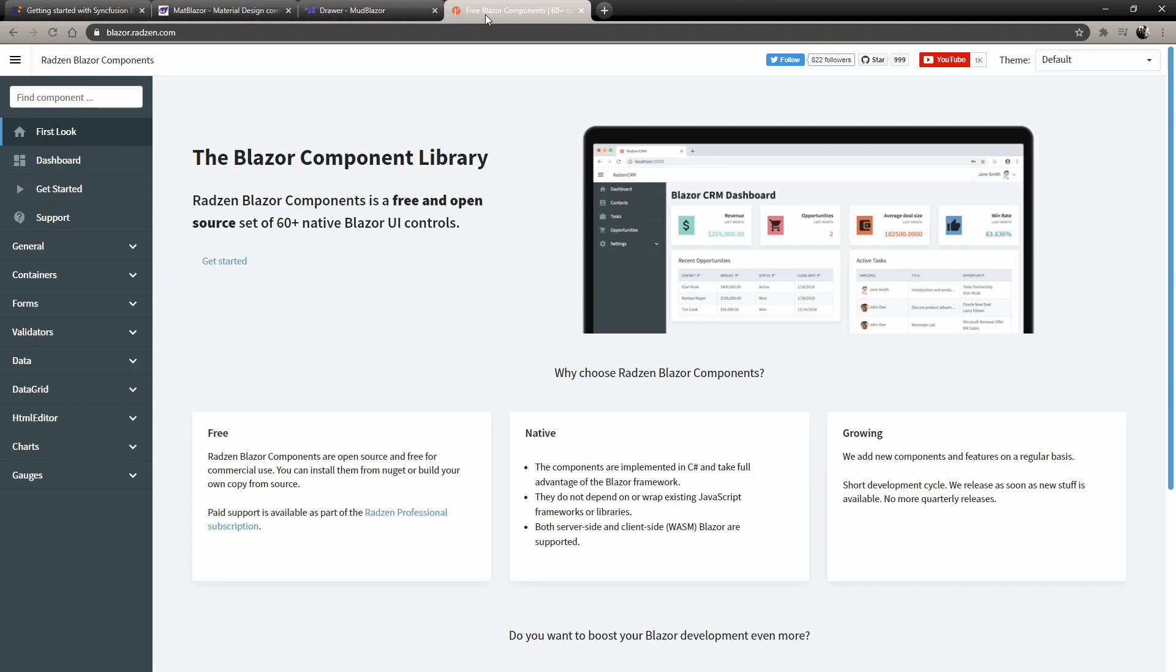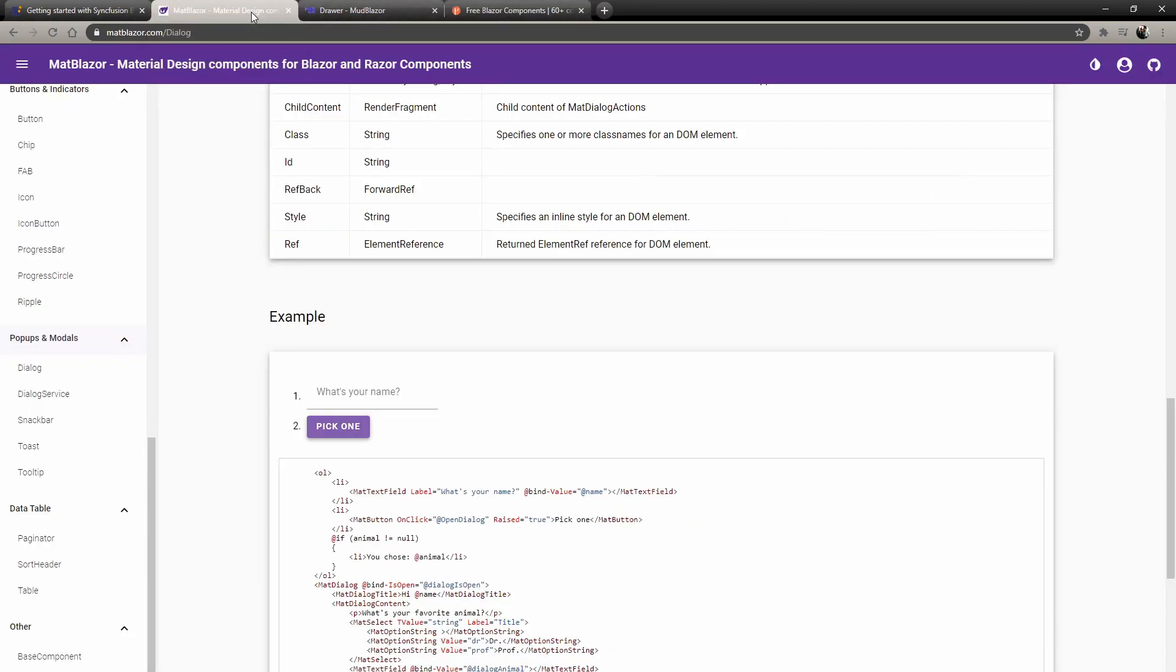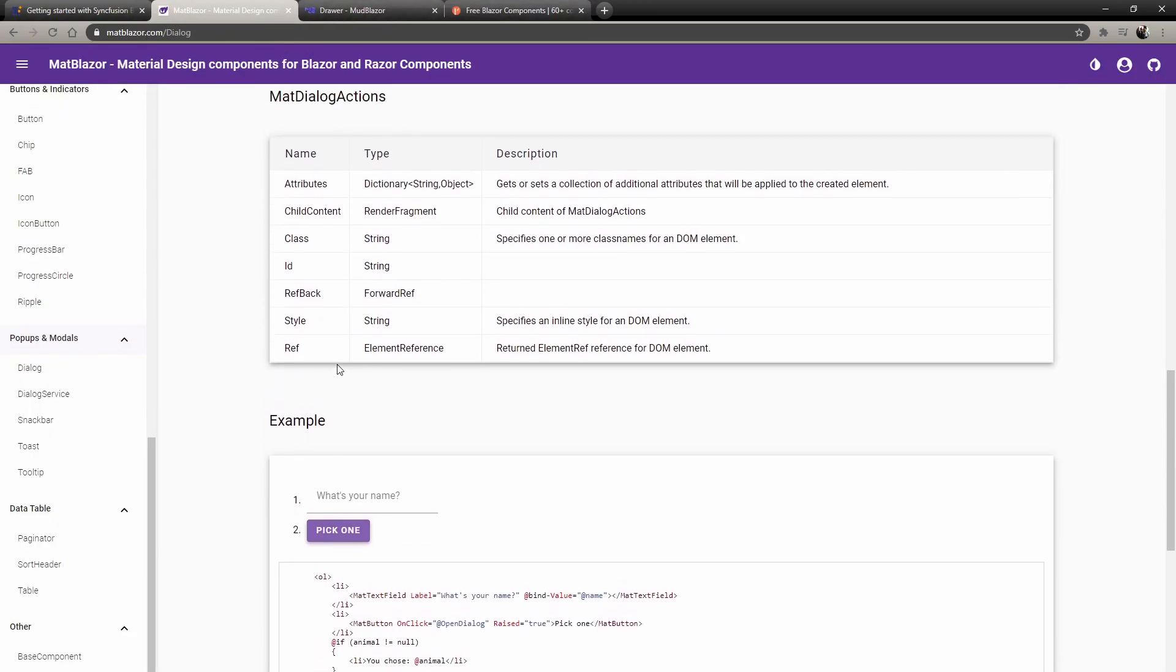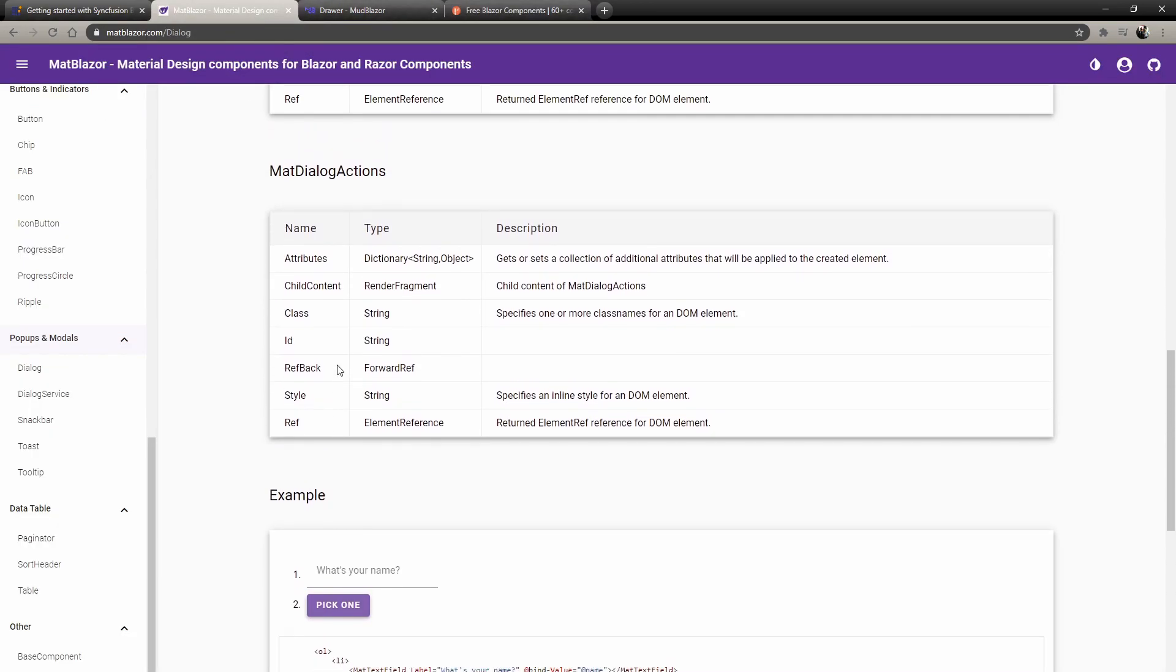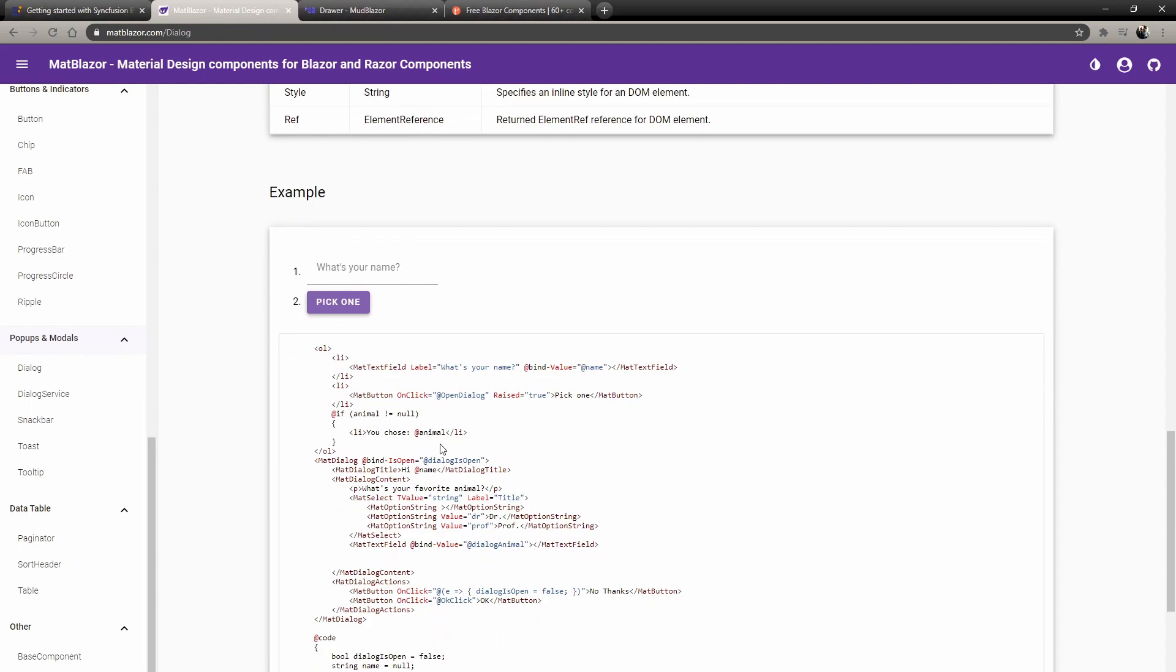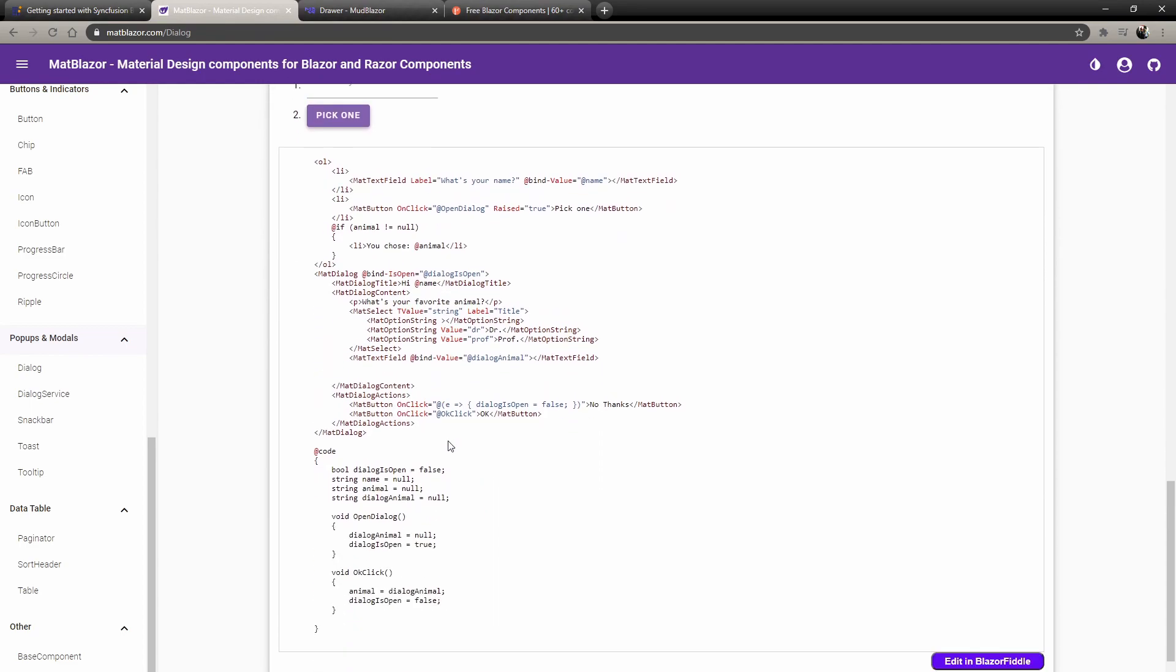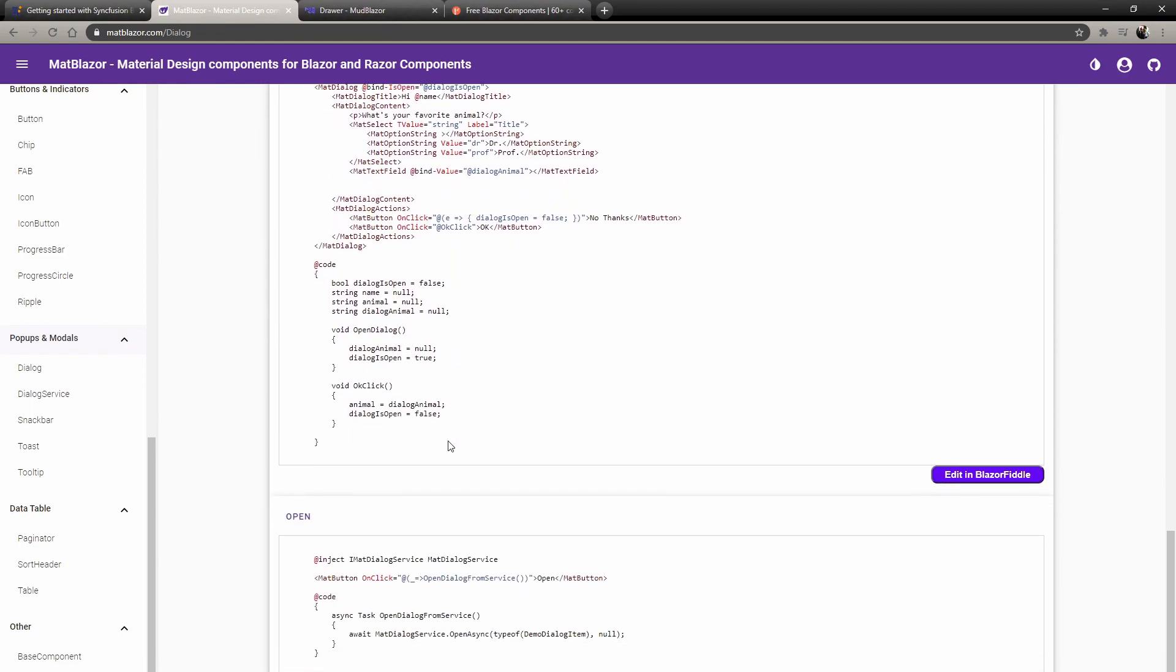We're going to start with ease of use and documentation. The first place for ease of use and documentation is actually Matt Blazer. They have very easy documentation, very easy to follow, a lot of examples, and it's very similar to the default Blazer. There's not much changing you have to do to the code to include Matt Blazer. It's usually just adding 'Matt' at the beginning of some stuff like Matt Button.